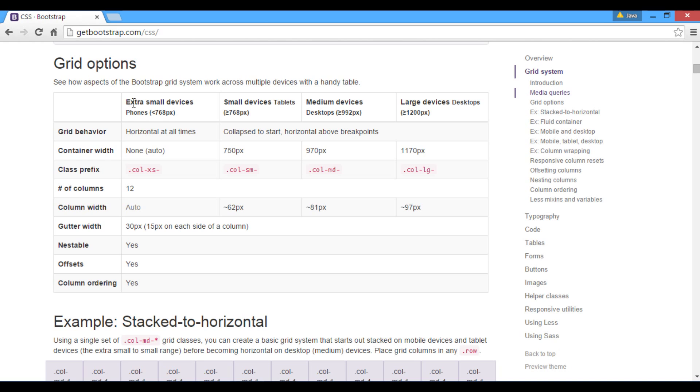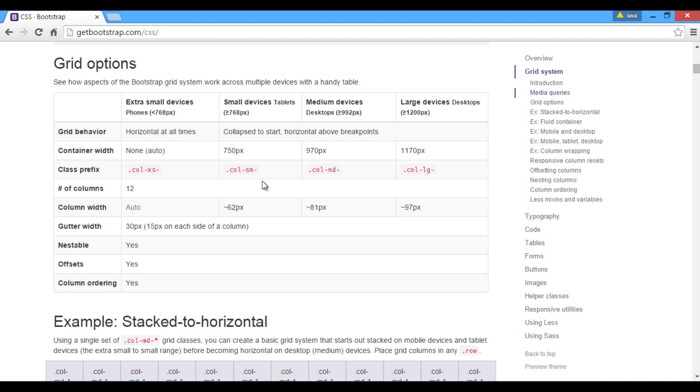For extra small devices, classes with a prefix used is col-xs, and it doesn't have any breakpoint. For small devices, classes with a prefix used is col-sm, having a breakpoint at 768 pixels.